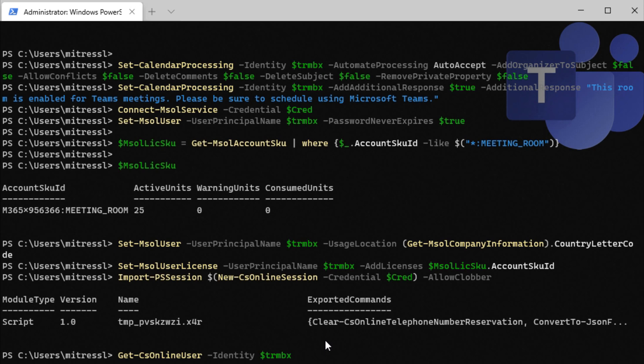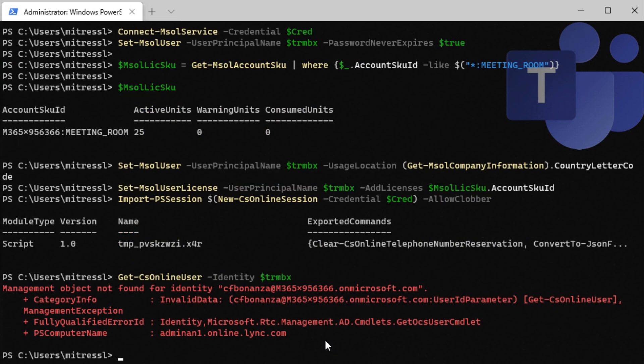So first we're going to do is get CS online user to see if that account has been created yet in Skype for Business Online, and it has not. We're now just going to have to wait until that happens.